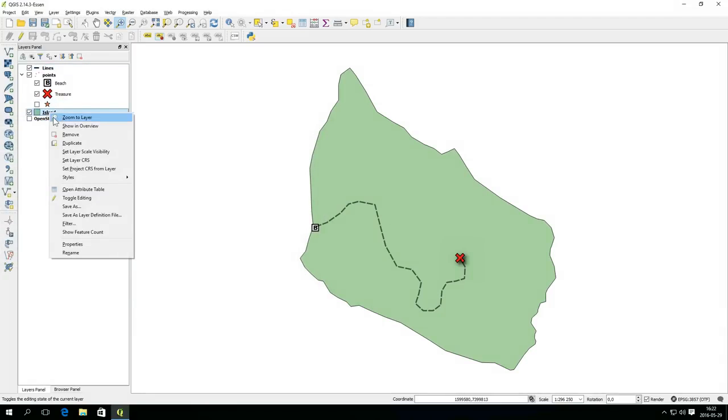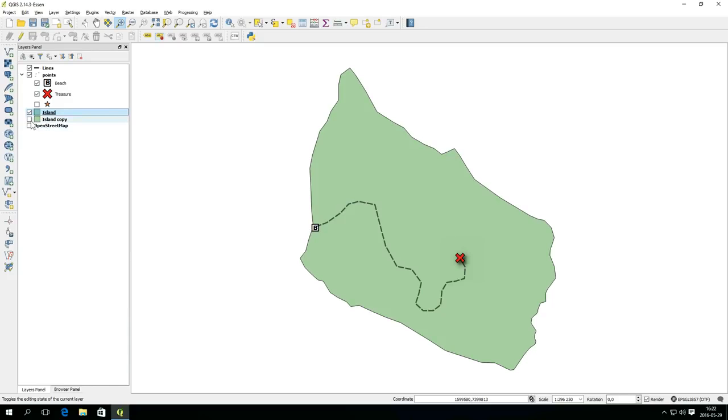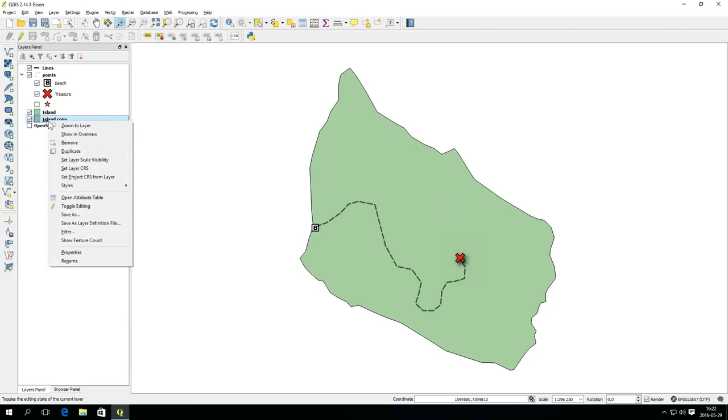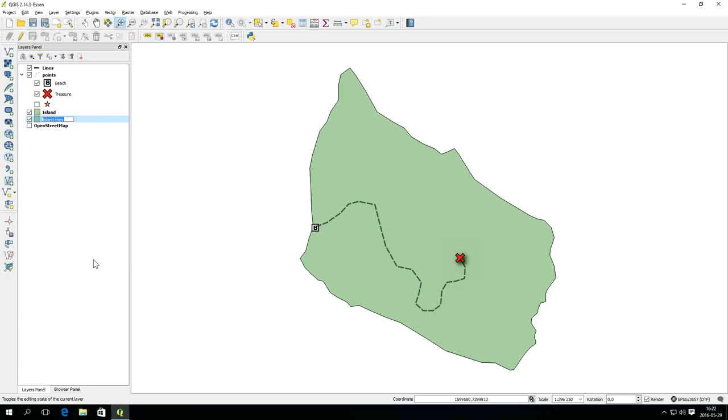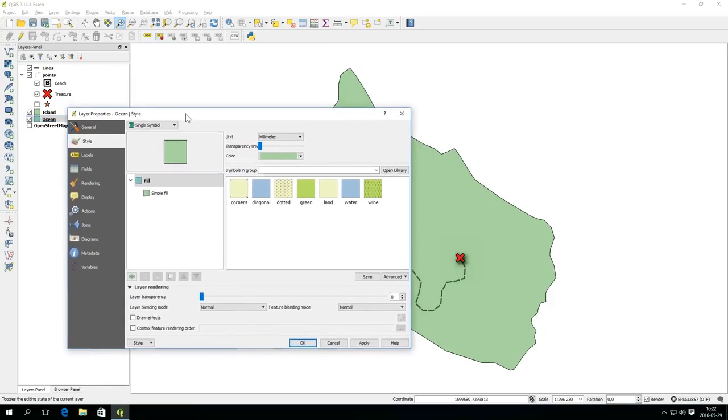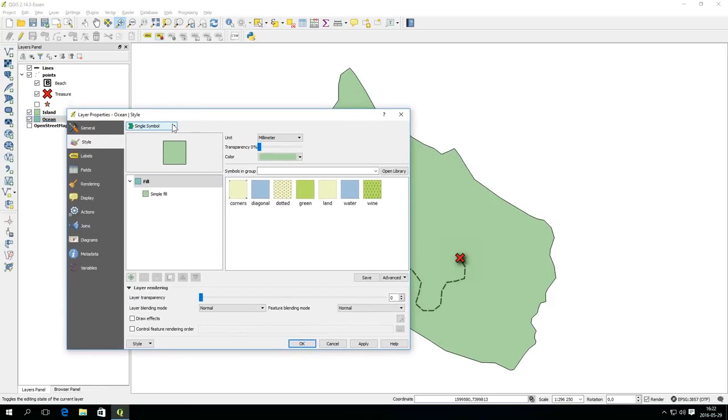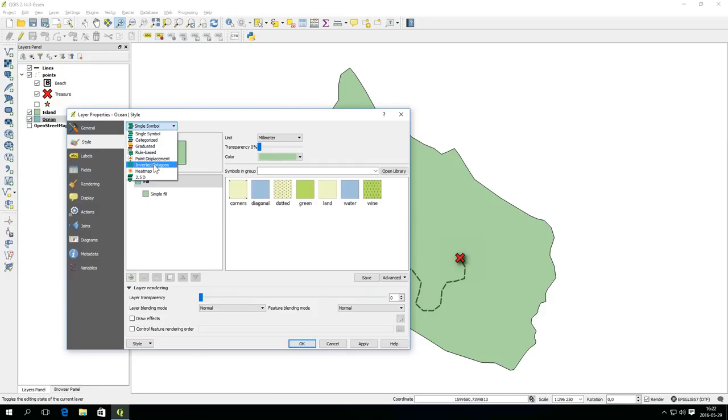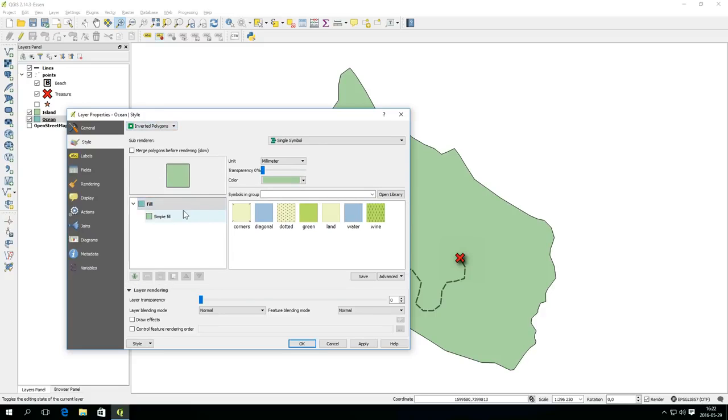Right click the island layer and select duplicate. Activate the copy and rename it to ocean.